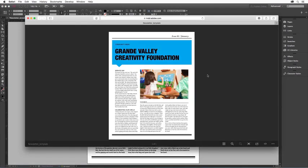InDesign makes it easy to create publications like this newsletter and to easily distribute and share it with anyone, anywhere.